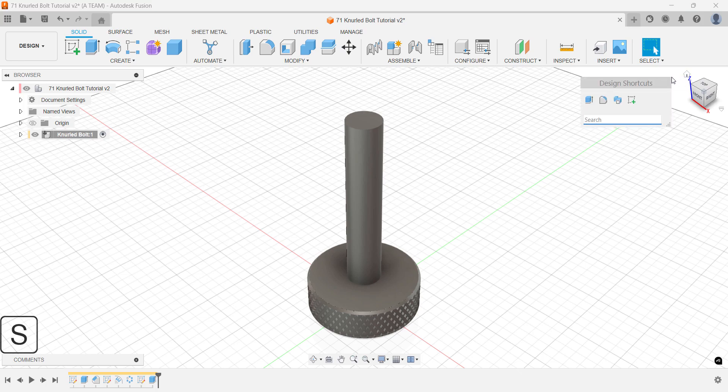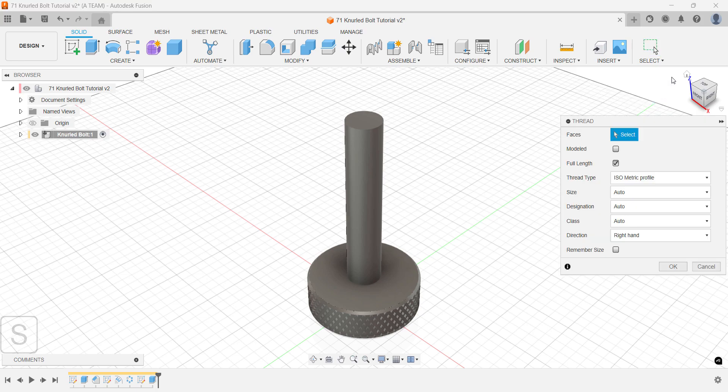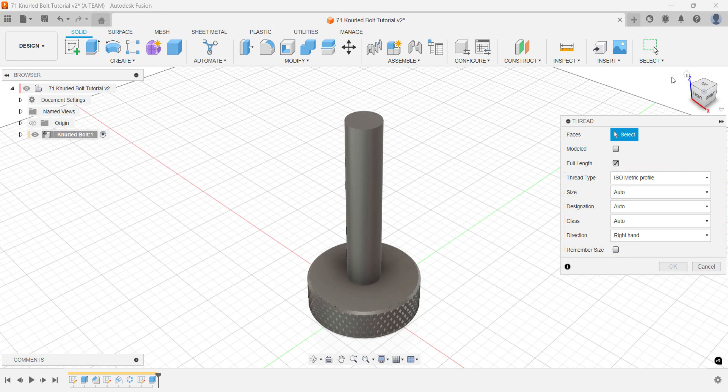There are a few key tips to keep in mind when creating a thread. You have several settings to adjust, including thread type, size and direction. You can also decide whether to create a simple visual representation, keeping the model lighter and faster, or to model the thread fully which is necessary for 3D printing.